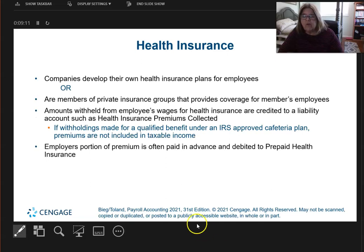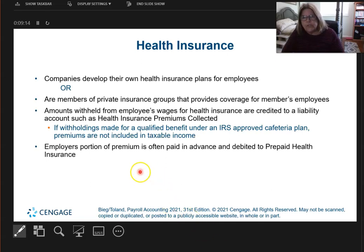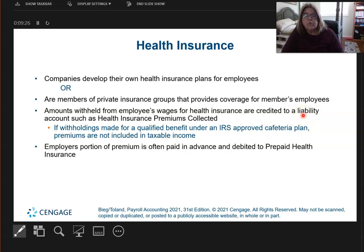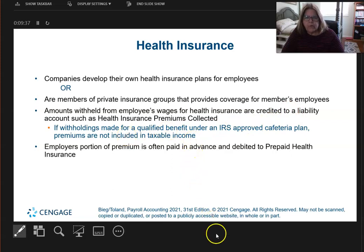Health insurance is next. Either the employer provides health insurance or the employee pays for it. Either way, when money is withheld for health insurance, it is credited to a liability account. All of these withholdings from gross wages are liabilities — things I, the employer, will owe. I usually have to pay them to somebody, so health insurance will be credited.